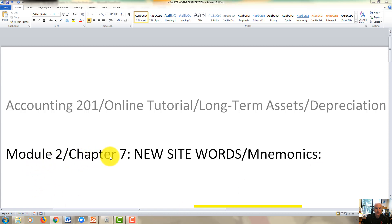I'm going to first introduce you to the new sight words and the additional mnemonics that you could use to help study and remember the key content for long-term assets. Following this video, I'll record another session that will deal with the depreciation methods, dealing with more of the technical aspects of depreciation, with a special concentration on straight-line depreciation and double declining balance methods.